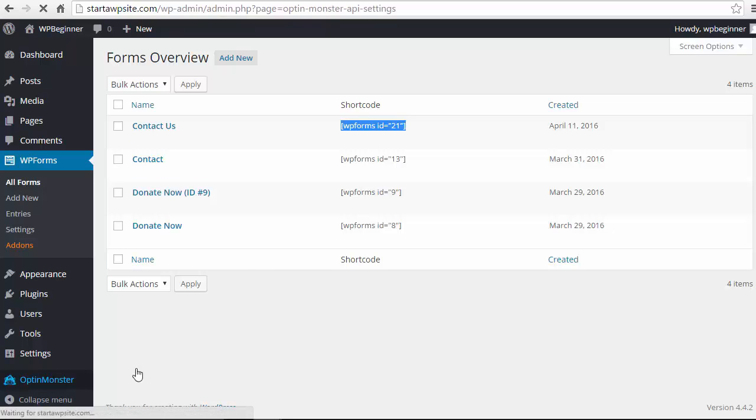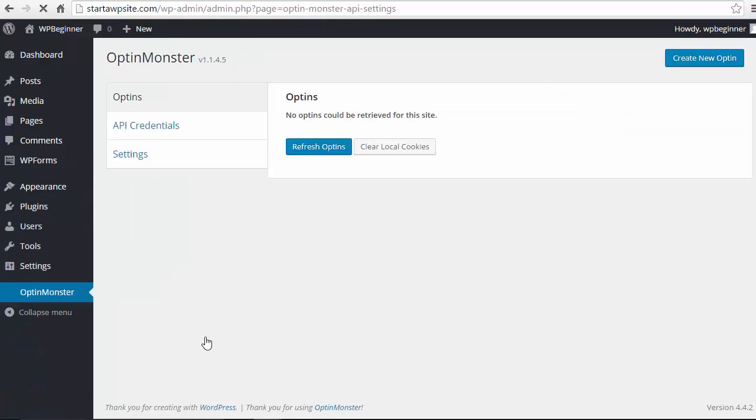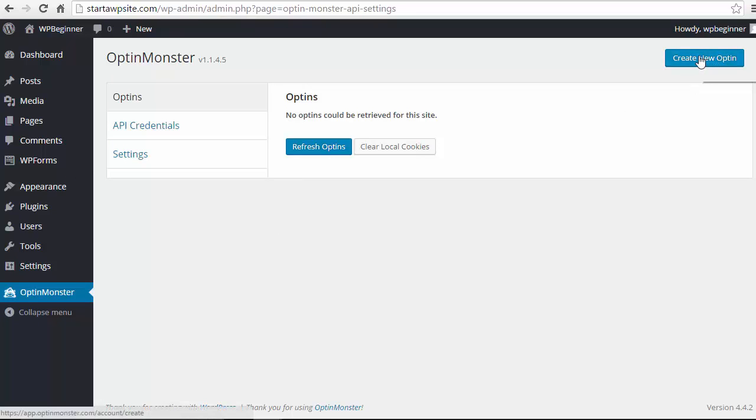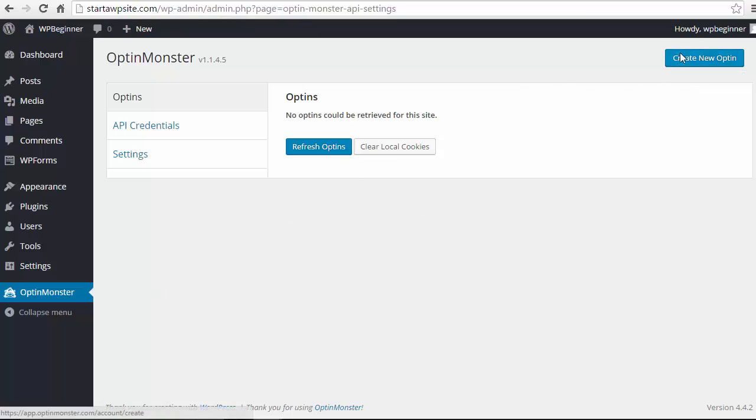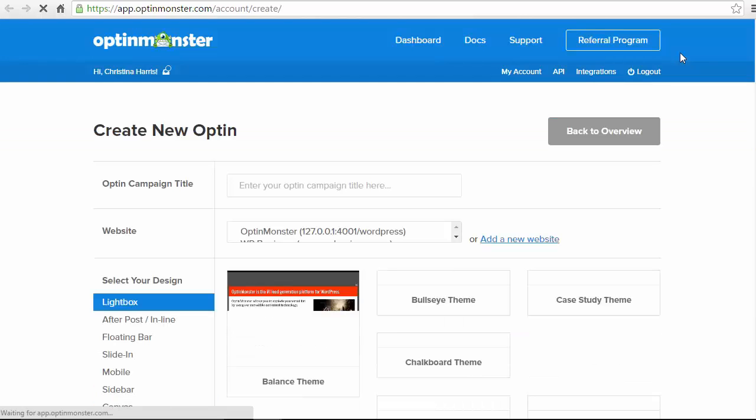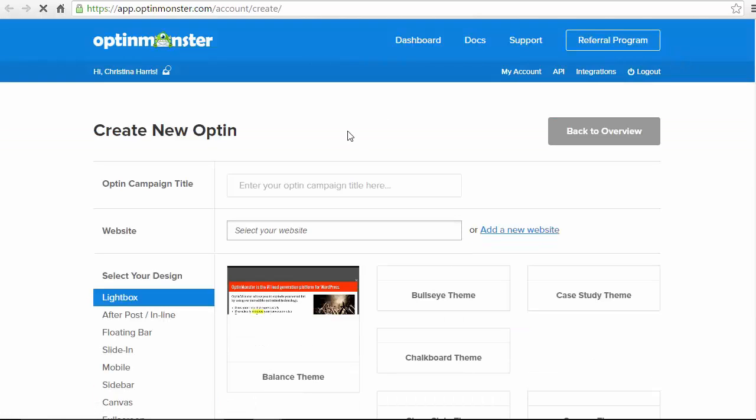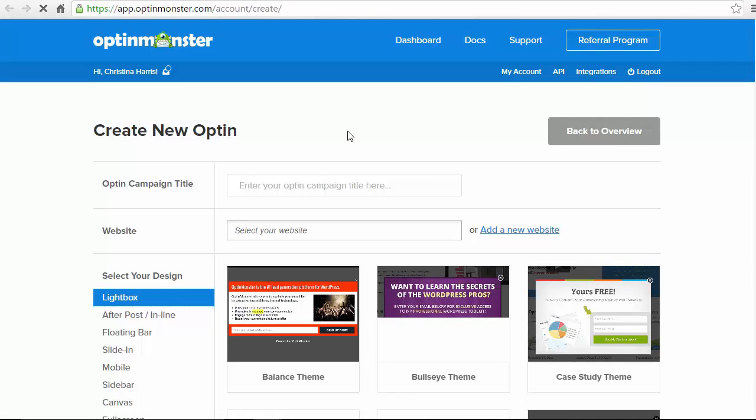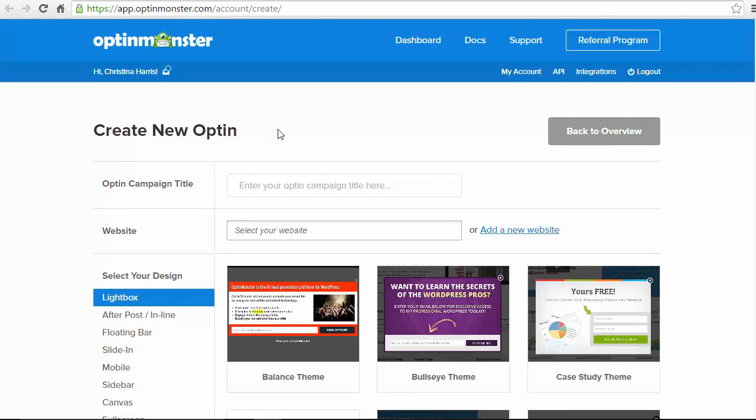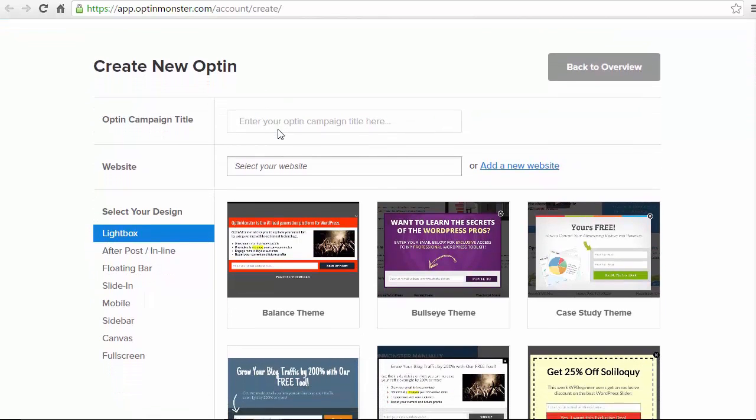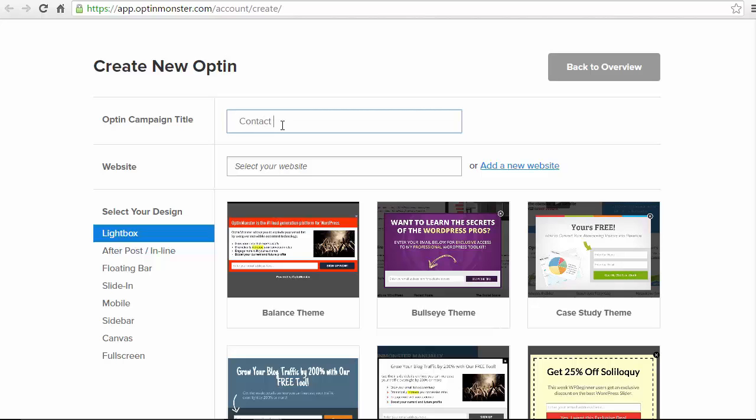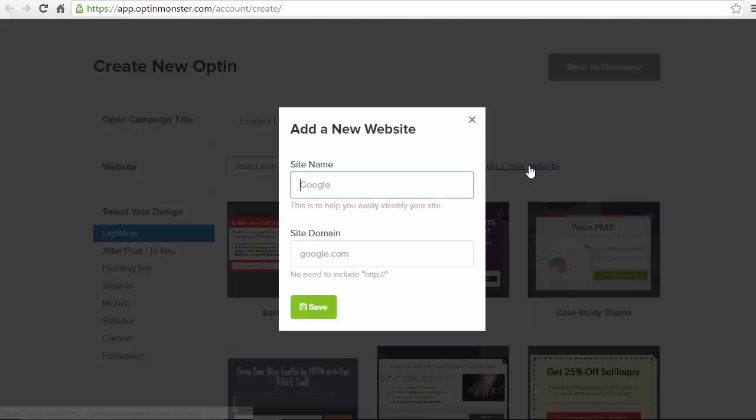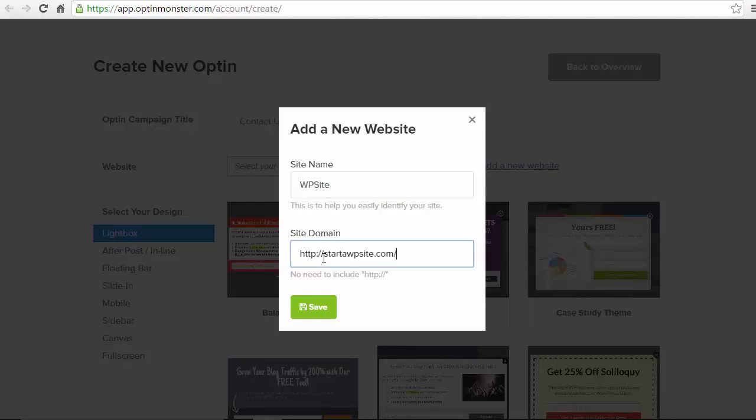So I'll go to OptinMonster from the top right I'll click Create Optin and this takes me since I've already logged in it's taking me to the OptinMonster dashboard and I can enter the information here. You have to create a title and they want you to add a website. I'm gonna add a new website because this is new so you'll want to add your site domain there.